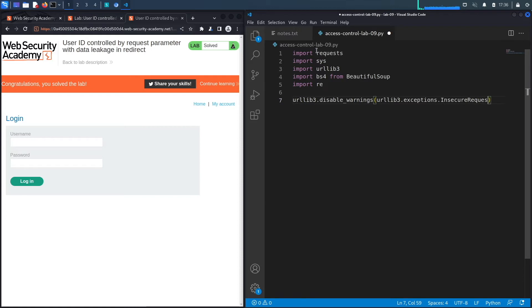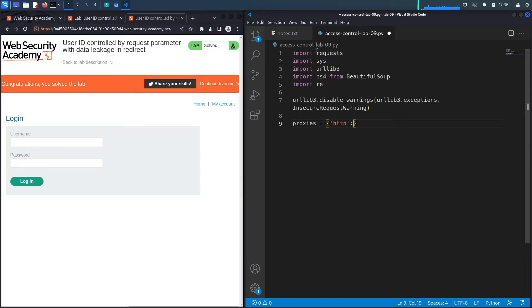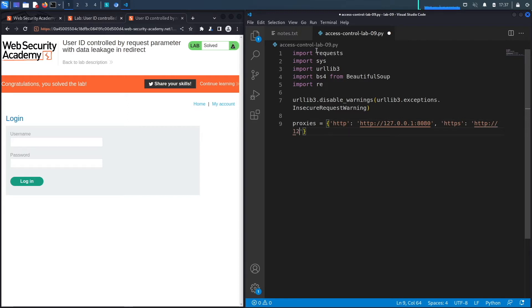We'll disable TLS warnings with urllib3.exceptions.InsecureRequestWarning, then set our proxy settings so all requests go through Burp running on http://127.0.0.1:8080, for both HTTP and HTTPS.